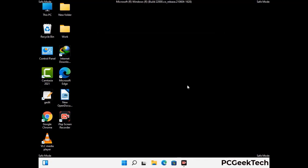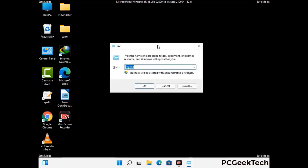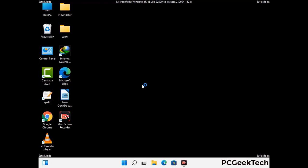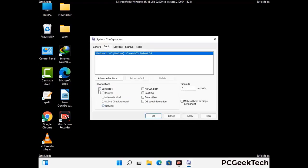By now you have most probably removed the virus from your computer successfully. You can now boot your computer in normal mode again. Press Windows and R together, type in msconfig, and press OK. On the System Configuration window, go to the Boot tab and uncheck the Safe Boot option. Then click Apply and press OK.